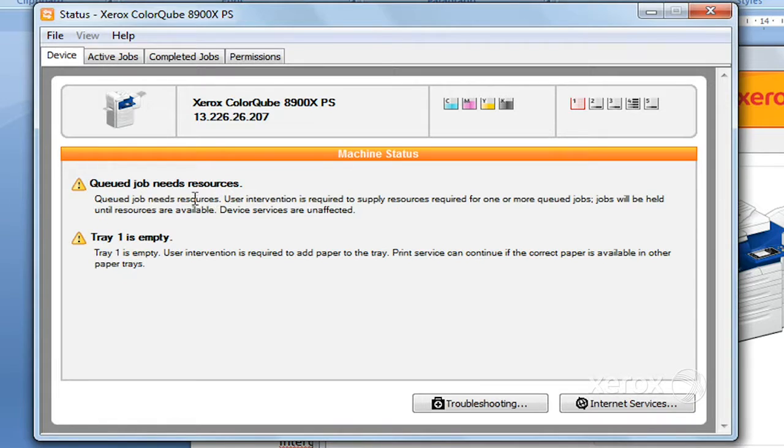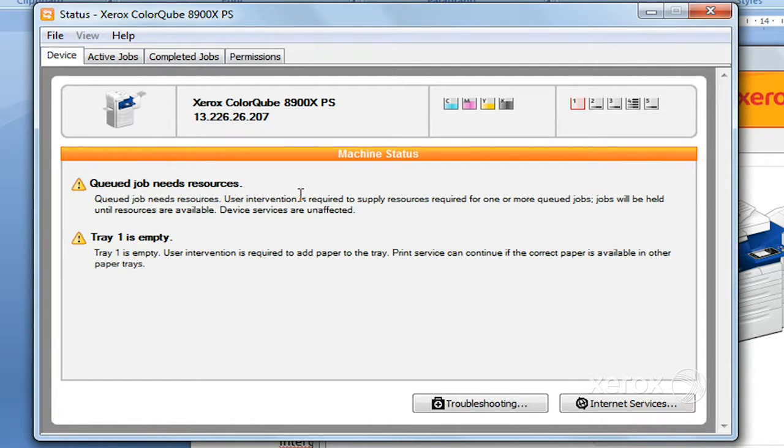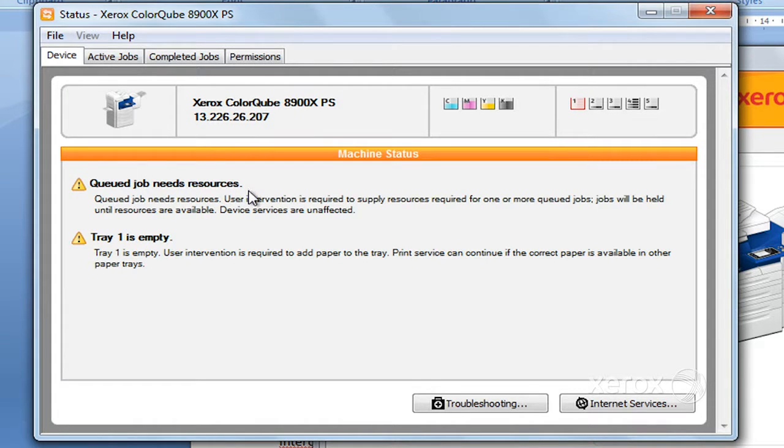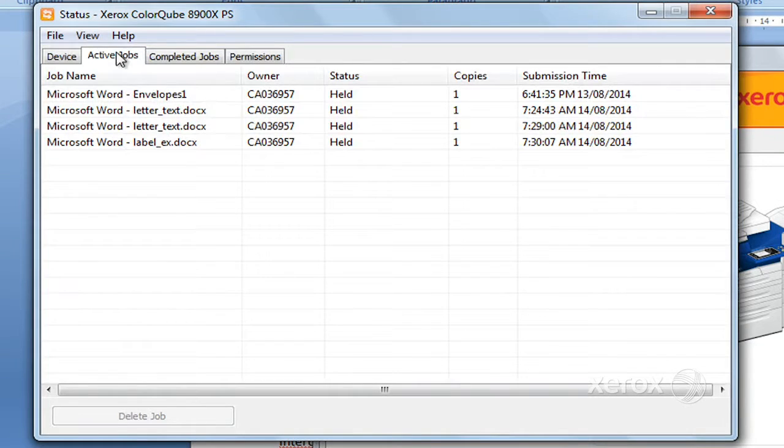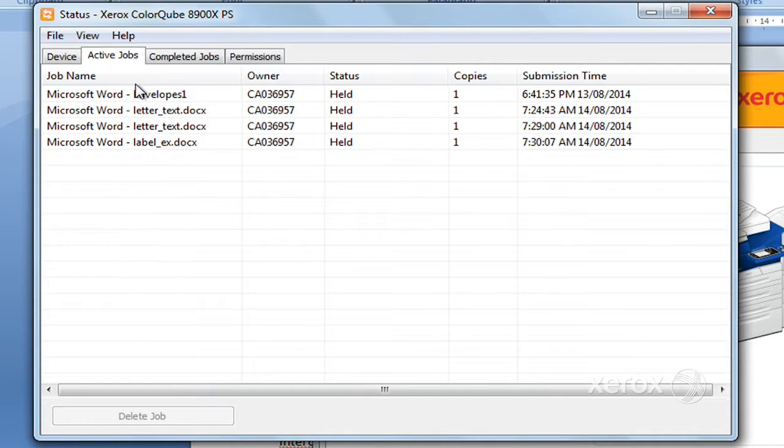This is just telling me that I need some resources. This is from a job that I sent earlier asking for special paper that I don't have at the machine. And it's just indicating that tray one is empty. I've got my active jobs here, so this is what I have held in the active queue. These are my completed jobs.